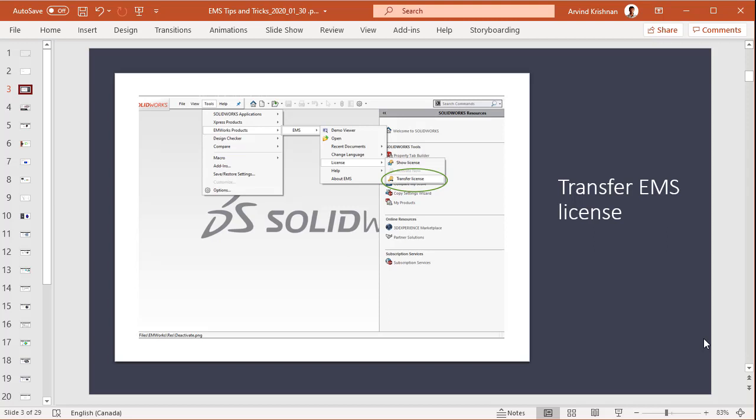It's extremely easy to transfer a license from one machine to another. First of all, EMS allows you to install the product on as many computers as you want. The only requirement is that there must be a working version of SOLIDWORKS on that computer.